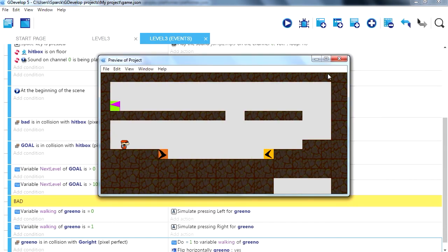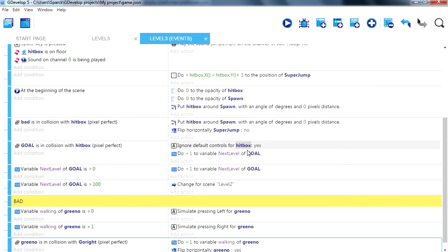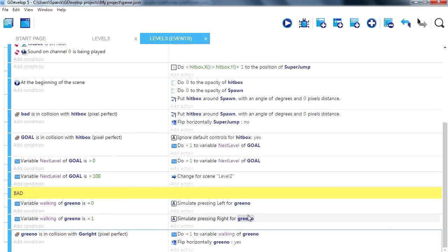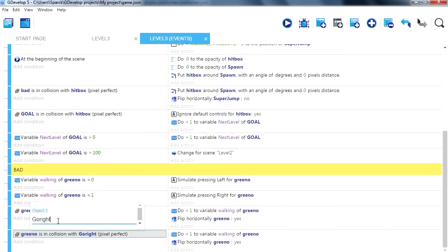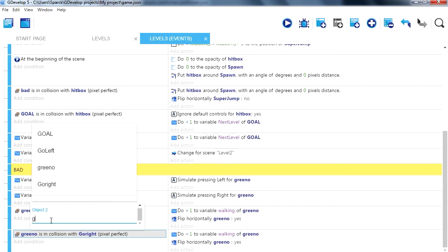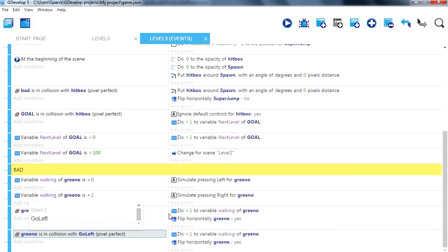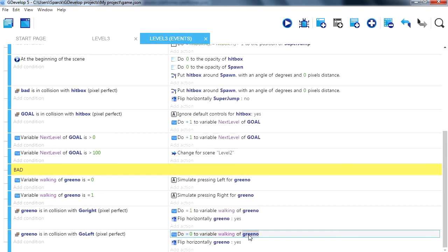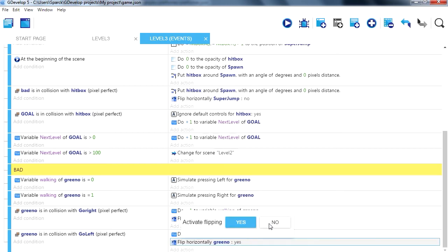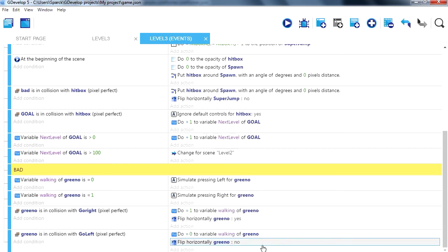We have to do the same for the left. I think we can just copy this here and paste it. Change this for go left, change the variable to zero. And we want to not flip the sprite.